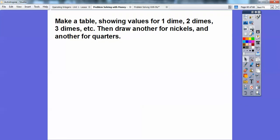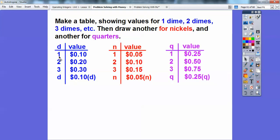Now make a table showing values of 1 dime, 2 dimes, 3 dimes, and D dimes; 1 nickel, 2 nickels, 3 nickels, and N nickels; 1 quarter, 2 quarters, 3 quarters, and Q quarters. One dime is 0.10, so D dimes is 0.10 times D. Nickels: one nickel is 0.05, so N nickels is 0.05 times N. For quarters, it's 0.25 times the number of quarters Q.